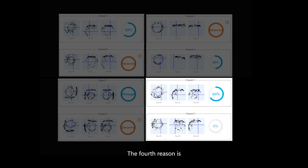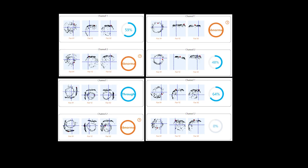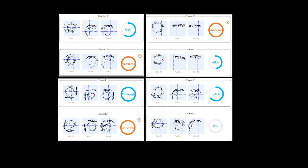The fourth reason is that Trainer 2 does not show progress. Anyway, all of the above situations failed. You need to recalibrate.